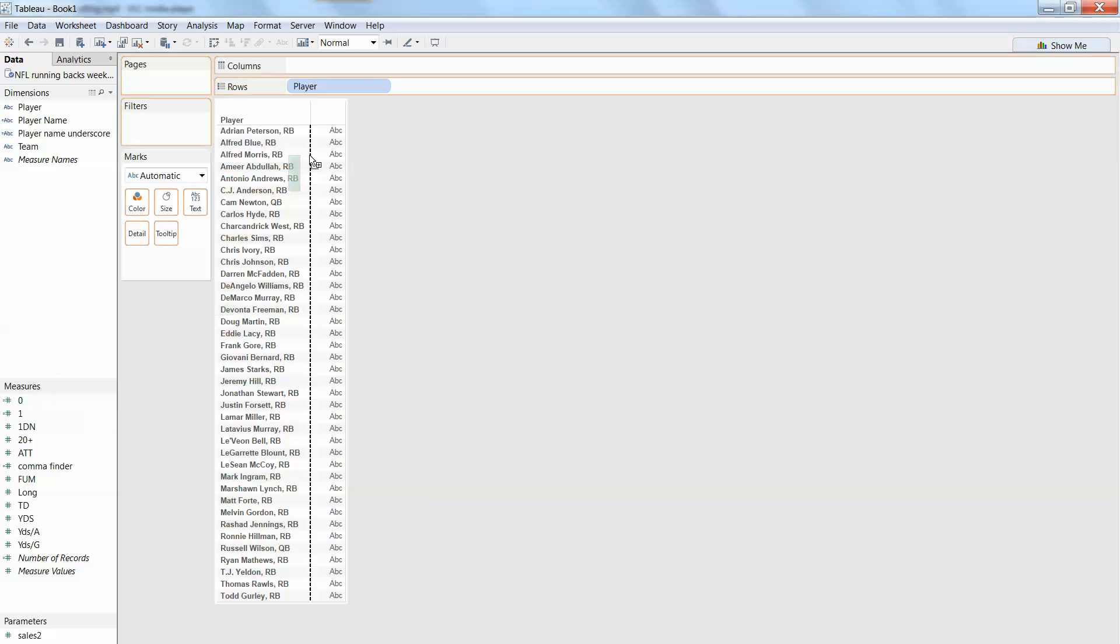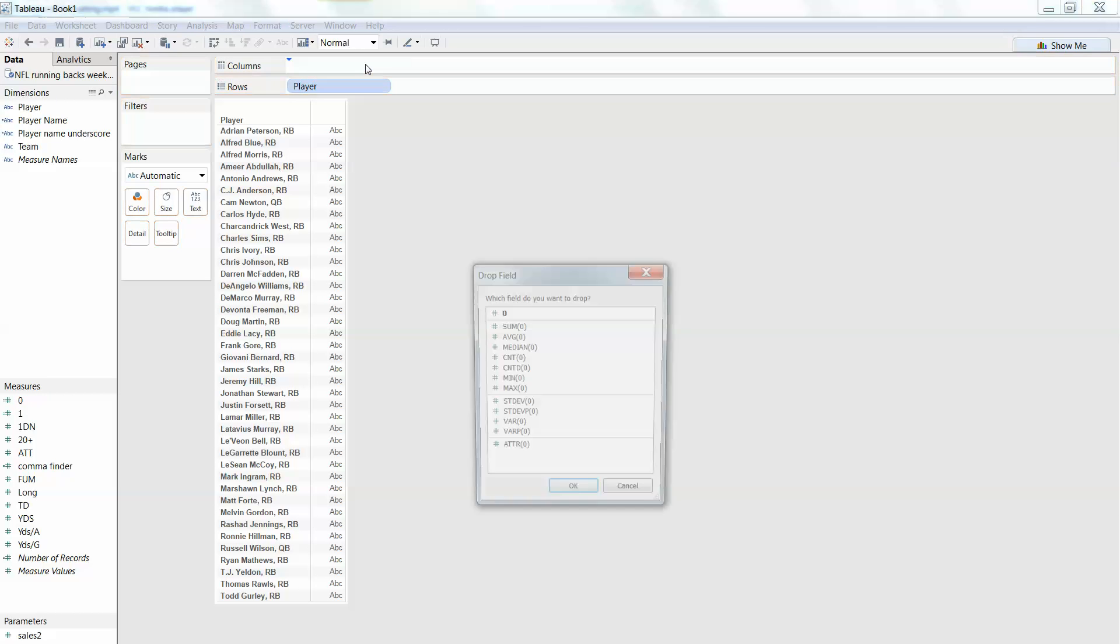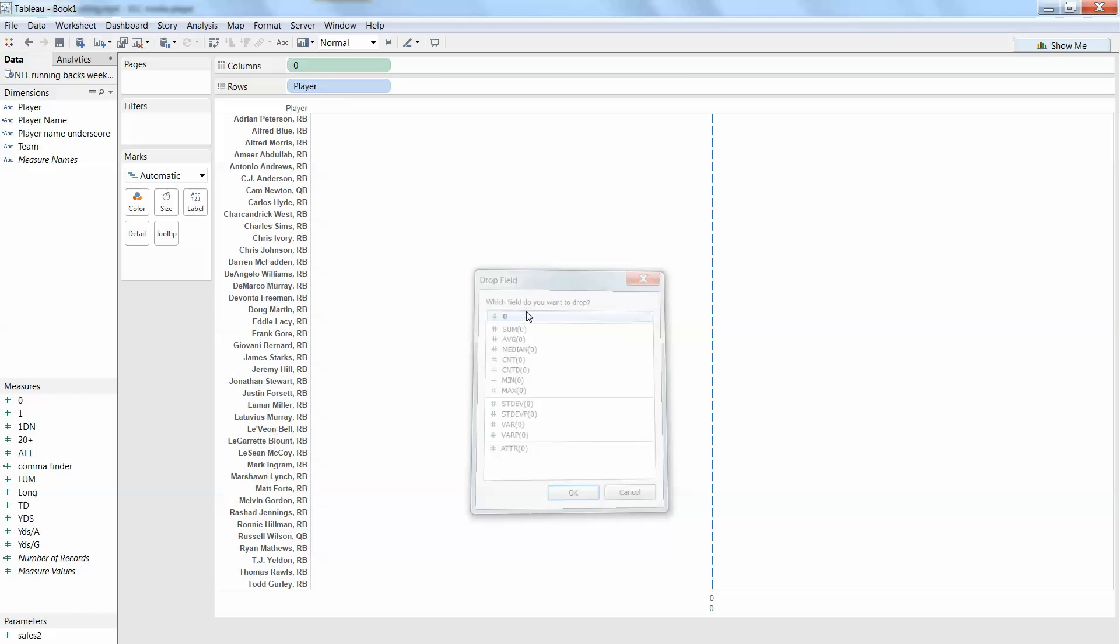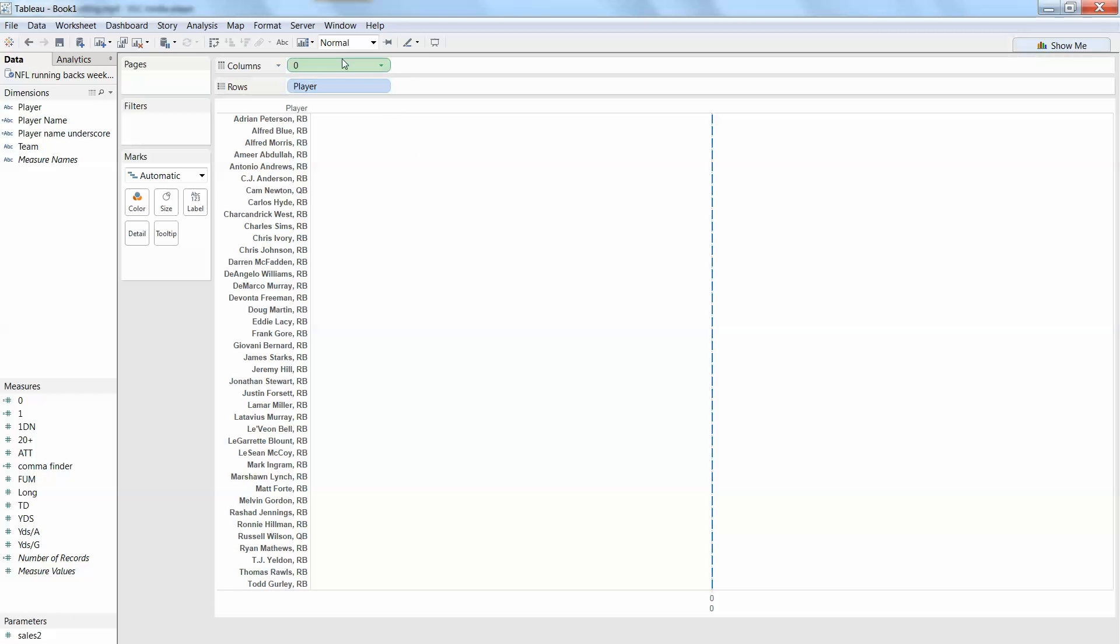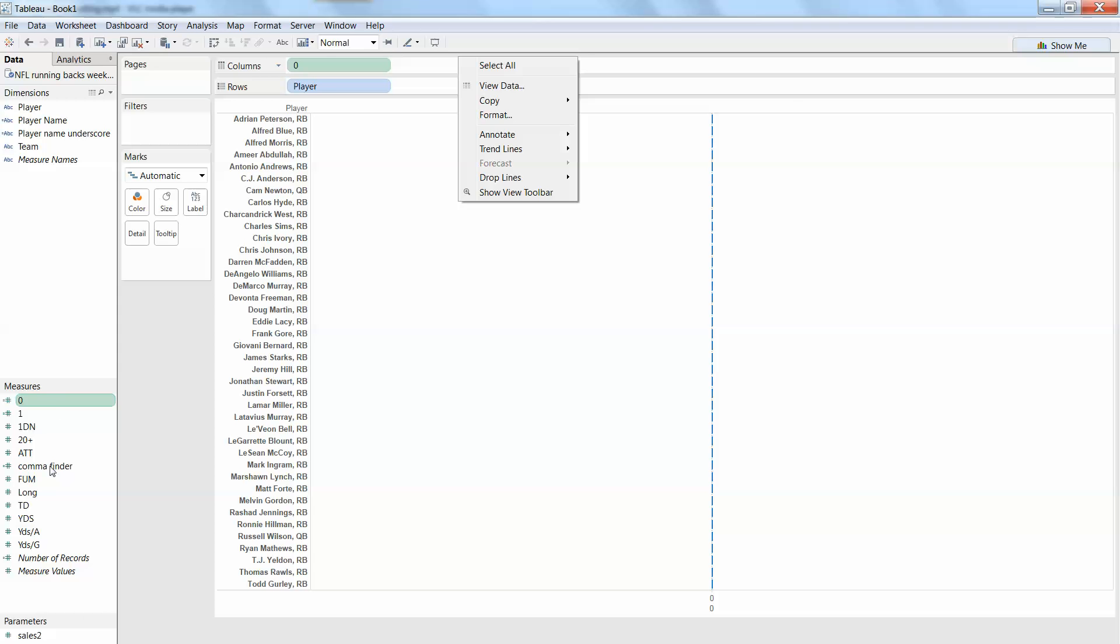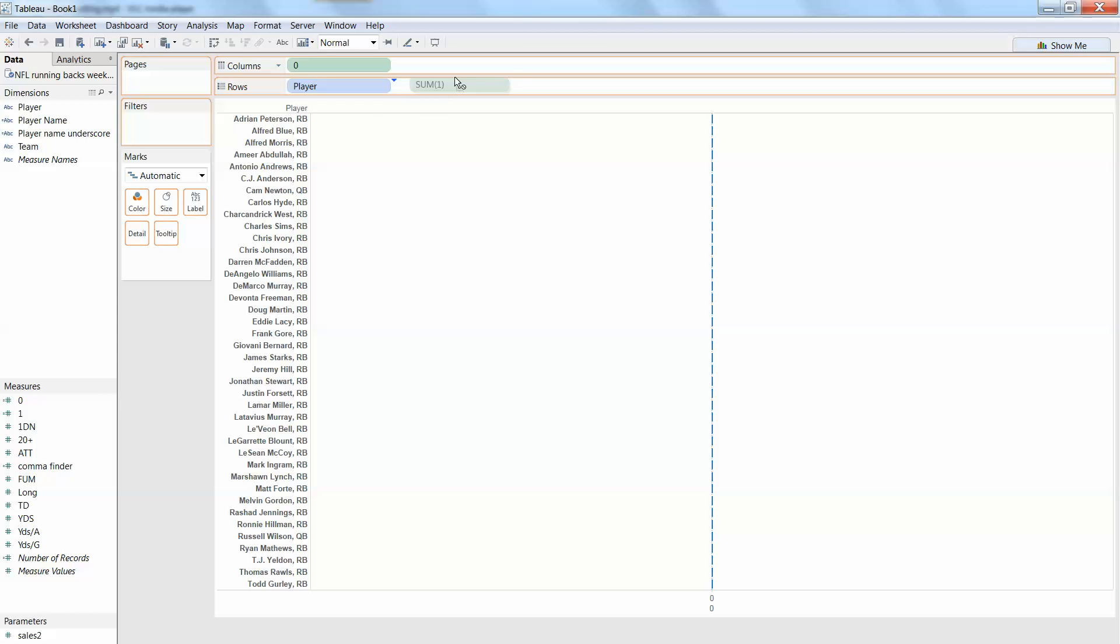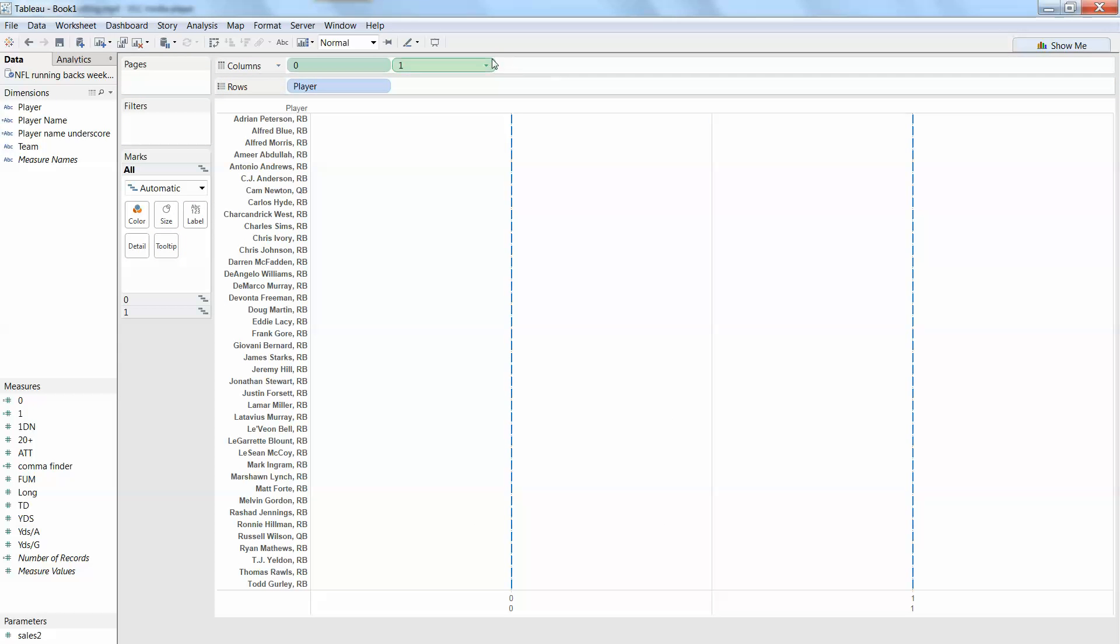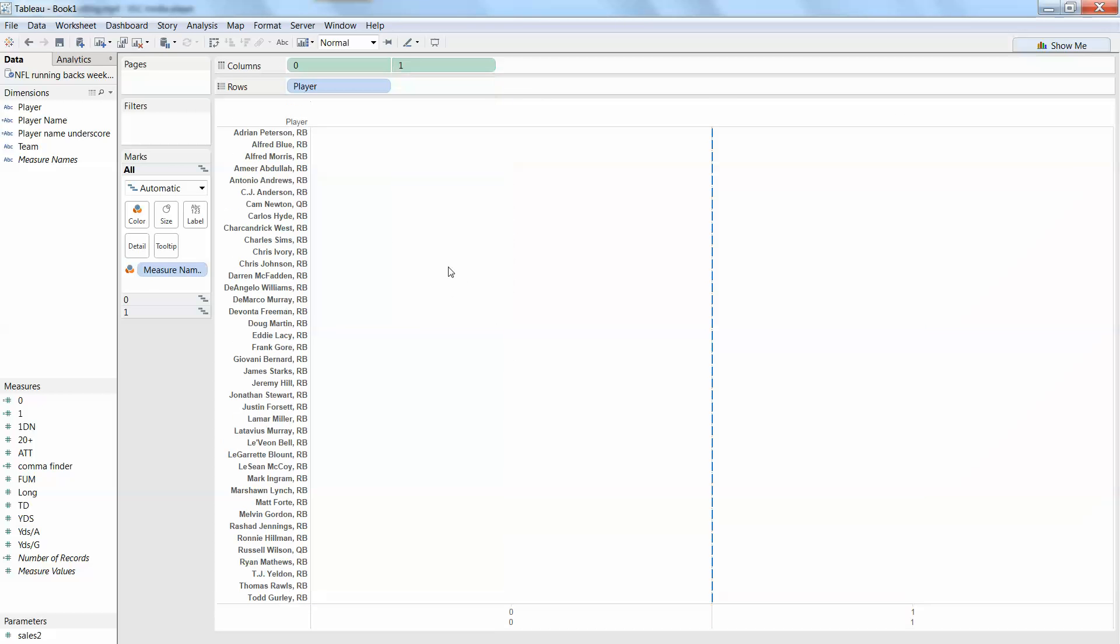So you right-click and drag them out to columns. You do so so that you can convert them to a dimension rather than being a measure. I'll do the same thing with 1 over there and I want to create a dual axis for those.